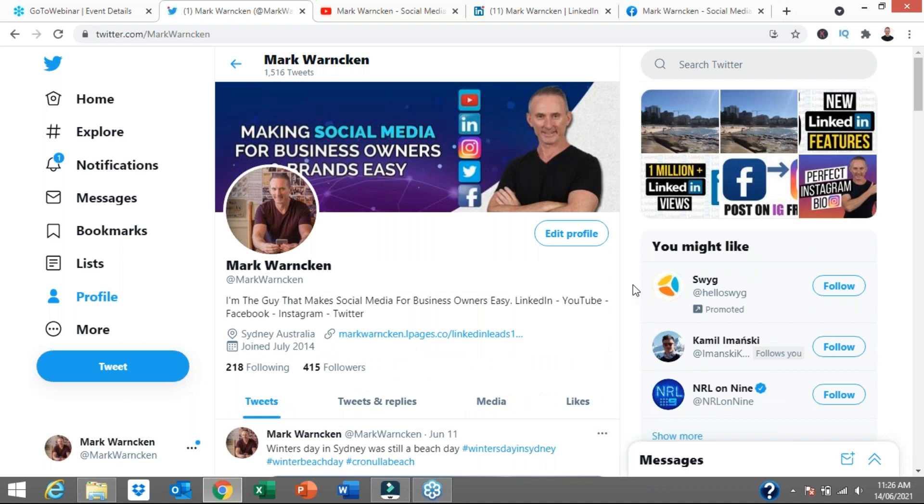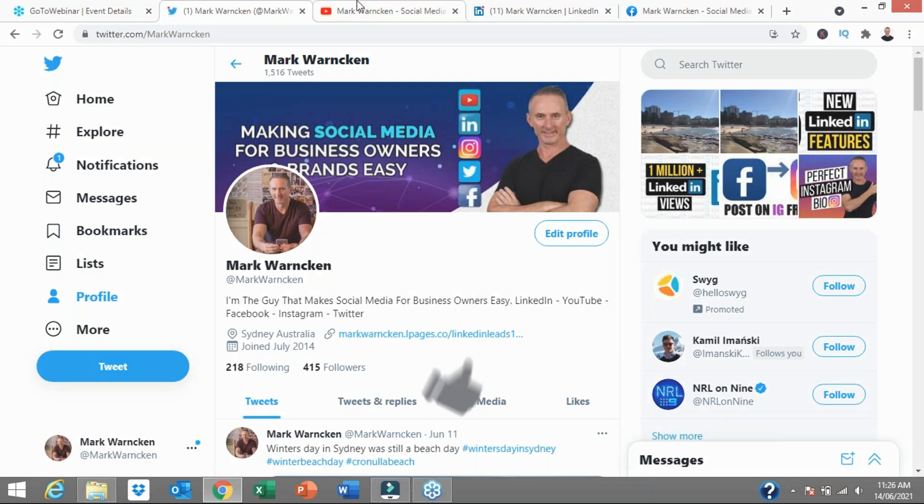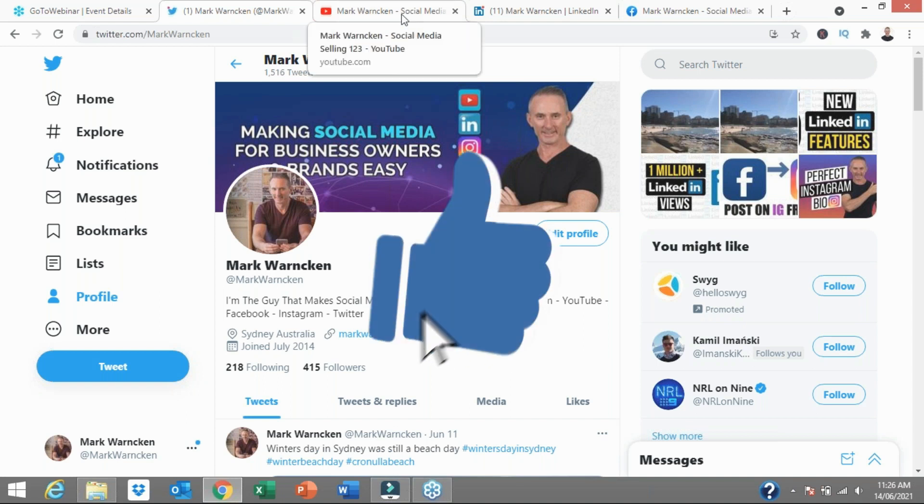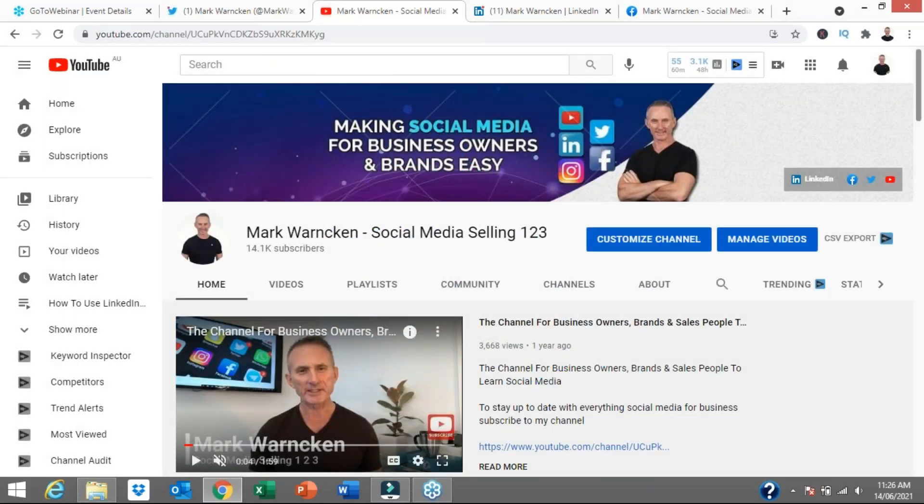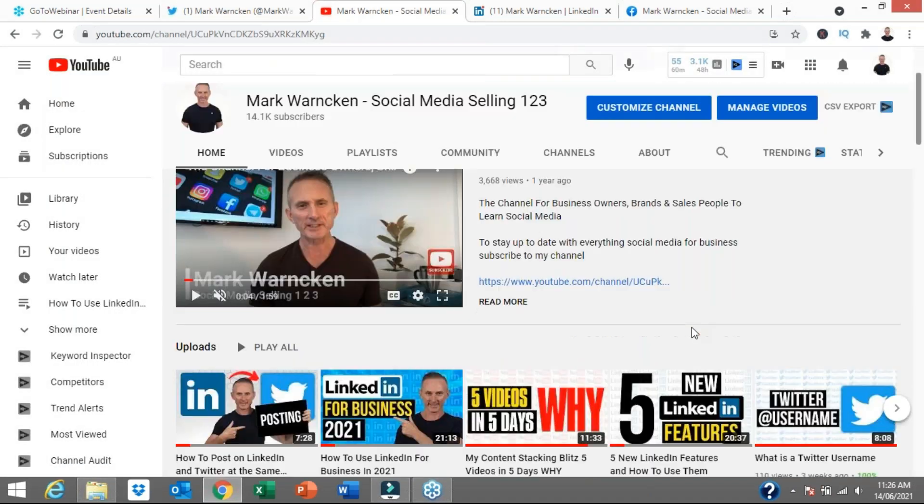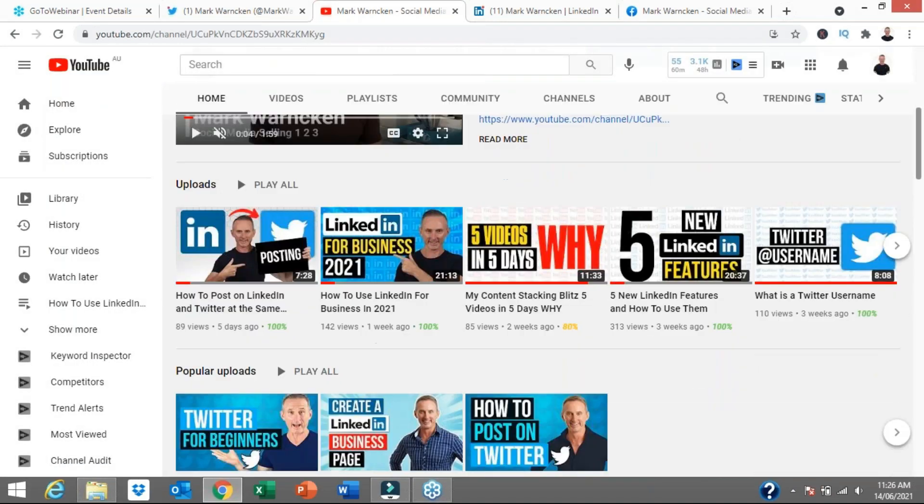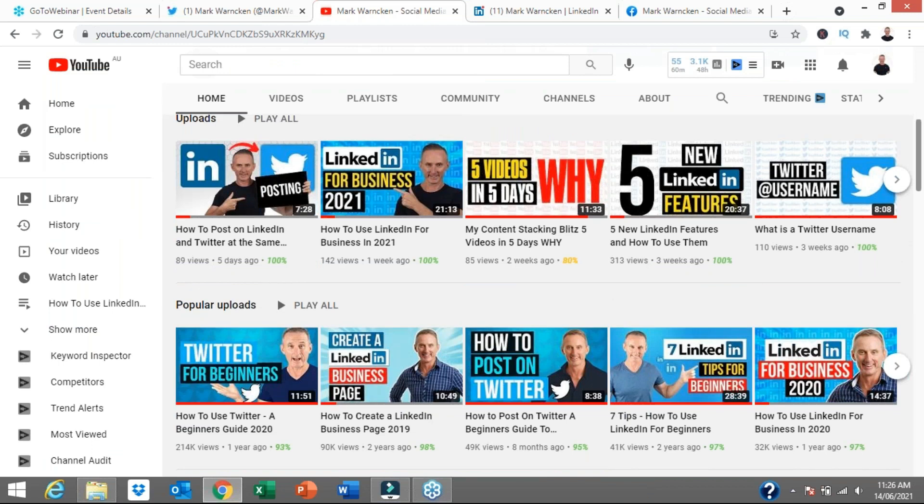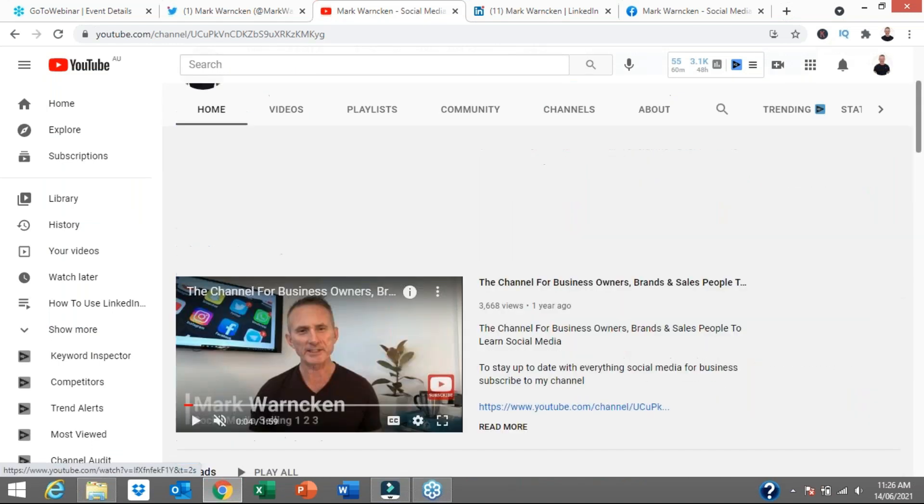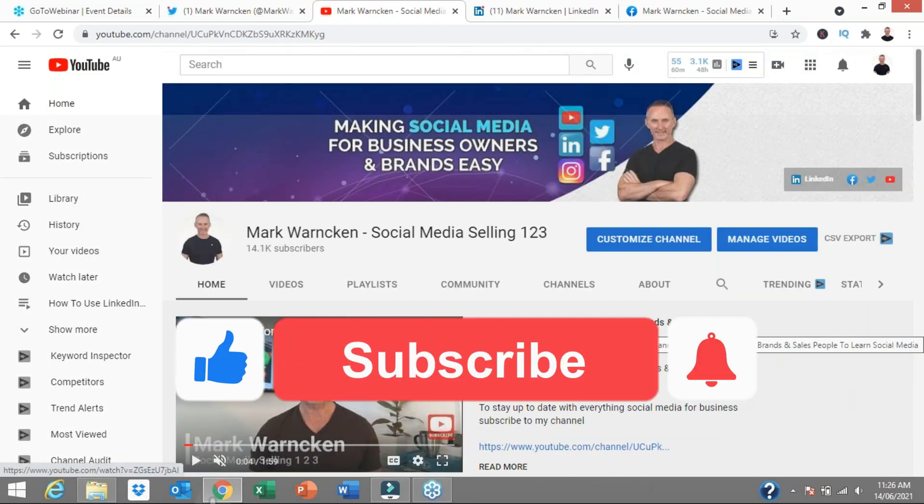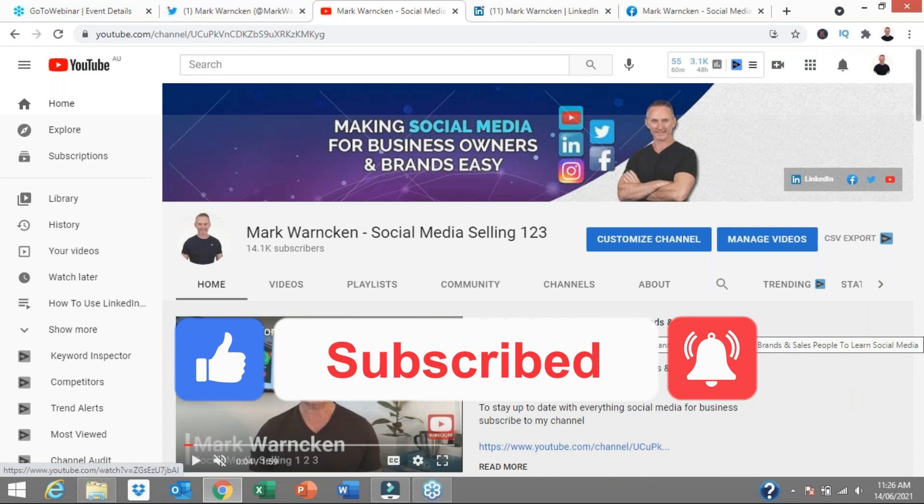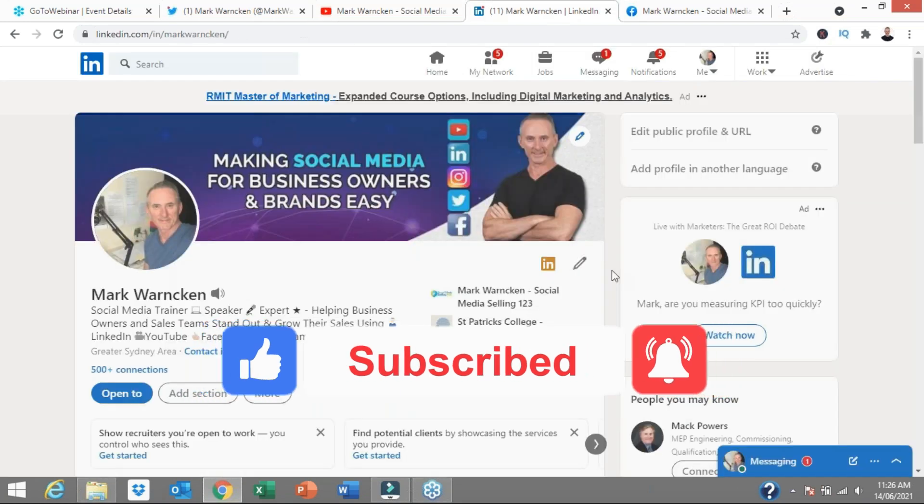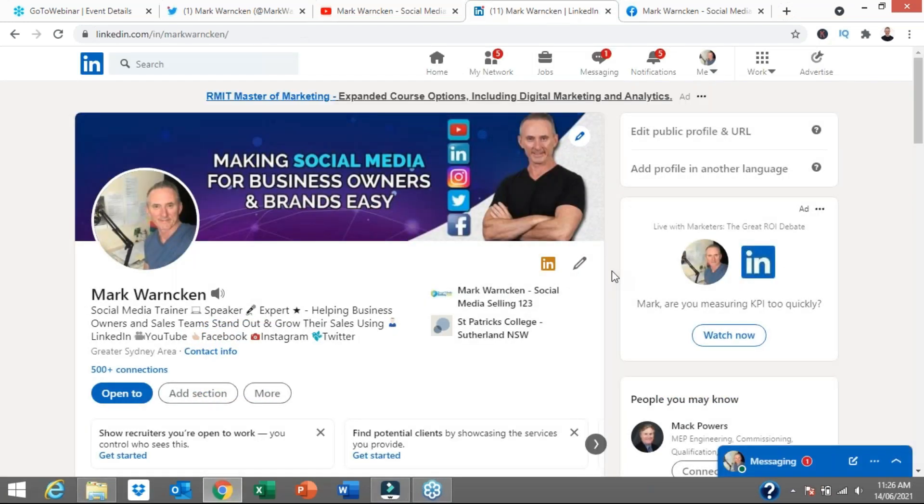So before I sign off, if you aren't yet following me on Twitter, by all means, don't forget to follow. Send me a message as well. Let me know where you're tuning from around the world. Equally, you might be watching this video on my YouTube channel, and I'd love you to subscribe to my YouTube channel. Tick the little icon as well. That way you get notified each time I upload my weekly videos. If you're watching it on my LinkedIn profile, connect and follow with me on LinkedIn. Also, you can send me a message on LinkedIn as well.